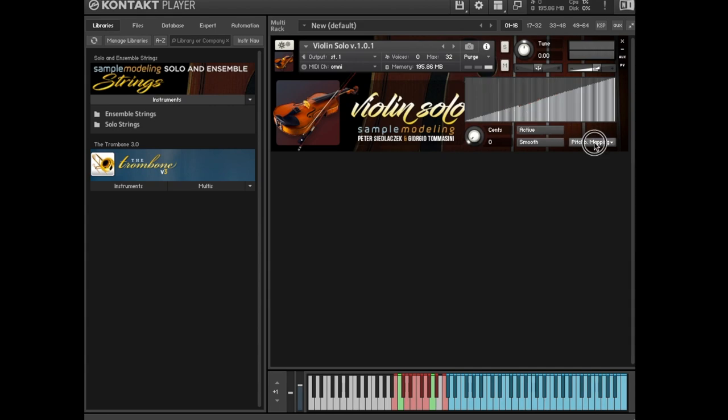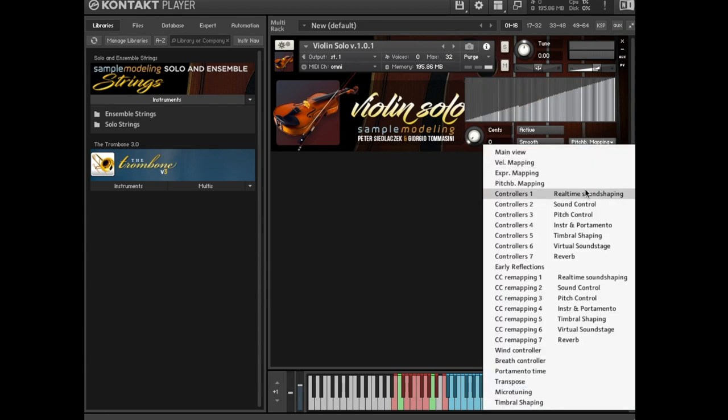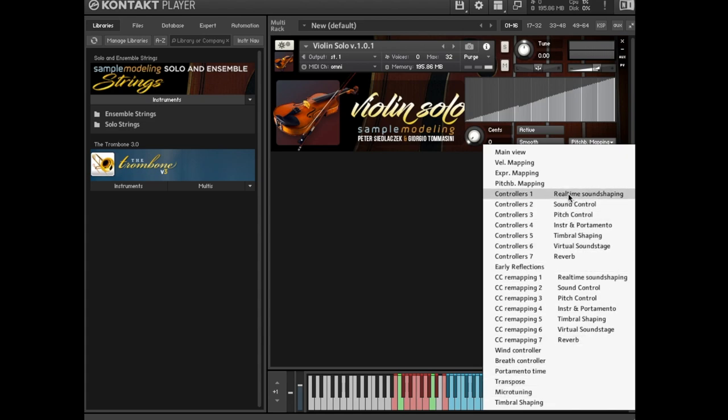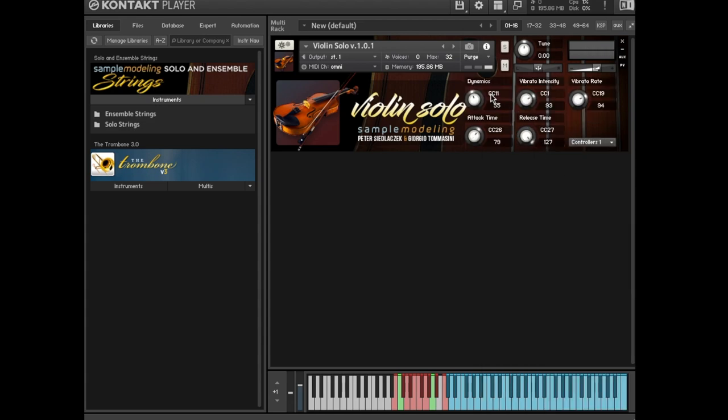Controller knobs. Let's go through all these menu pages except timbre shaping and microtuning, which will be explained later in a separate video. To play in real time, it's highly recommended to use a physical controller, like an expression pedal or other devices to control the dynamics. It's generally recommended to use external physical continuous MIDI controllers. Their values will be reflected by all the virtual CC knobs in the instrument user interface.